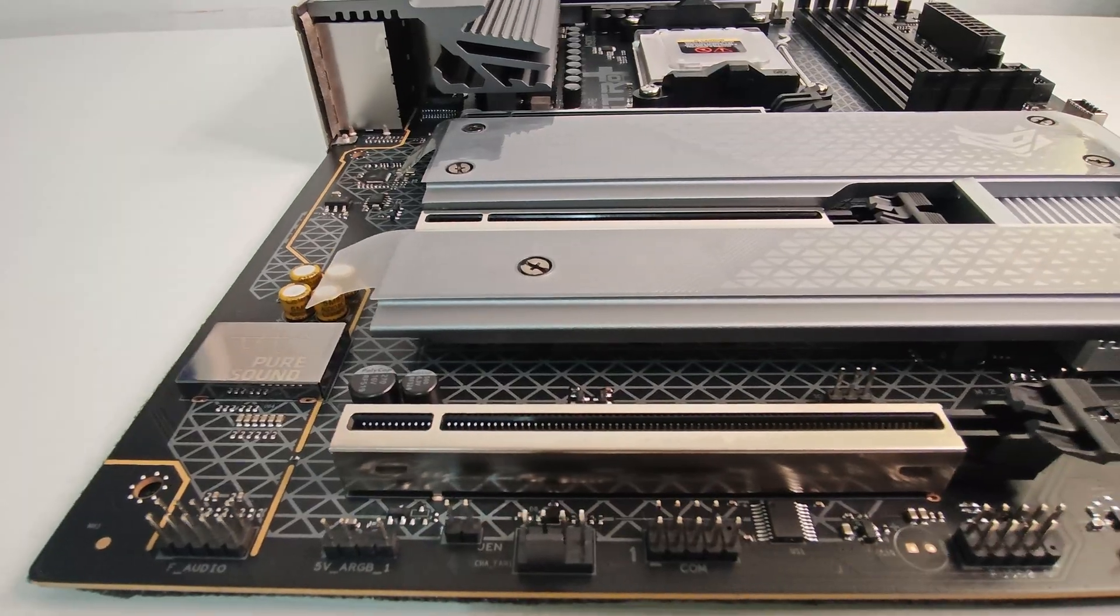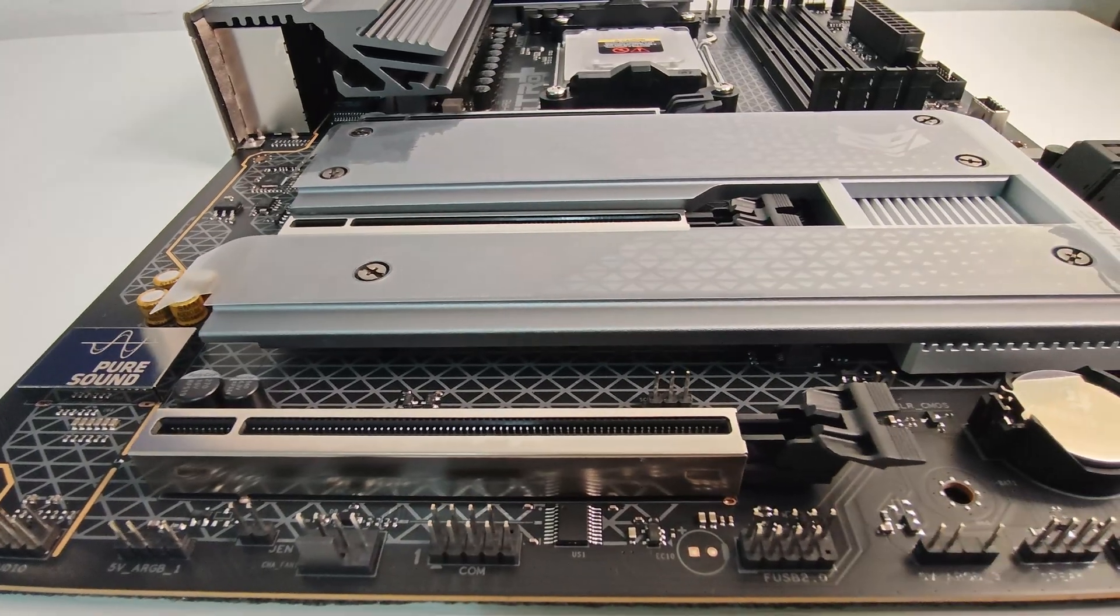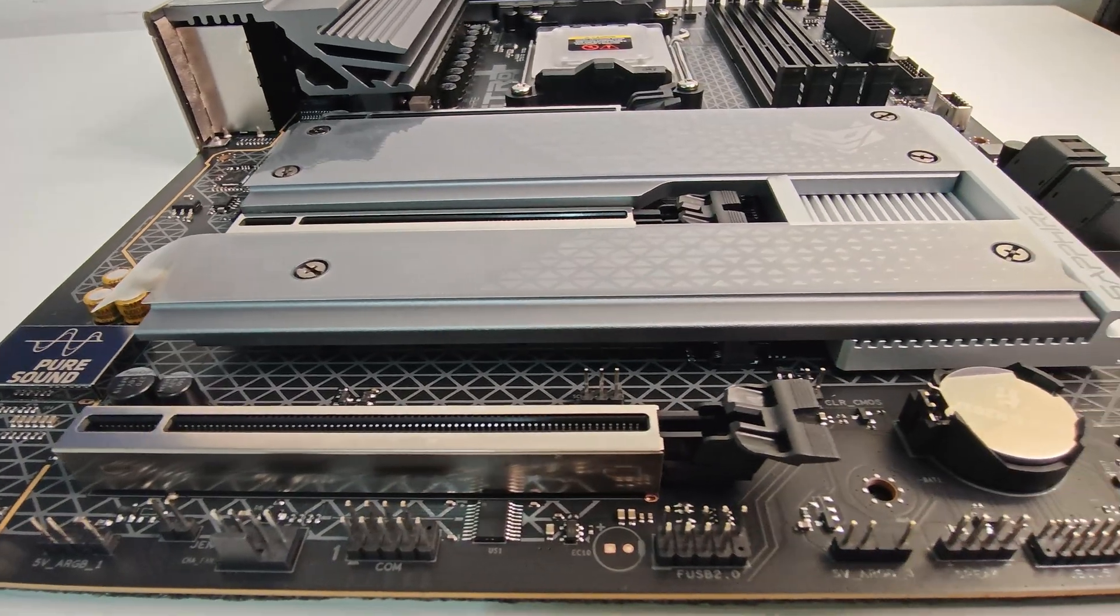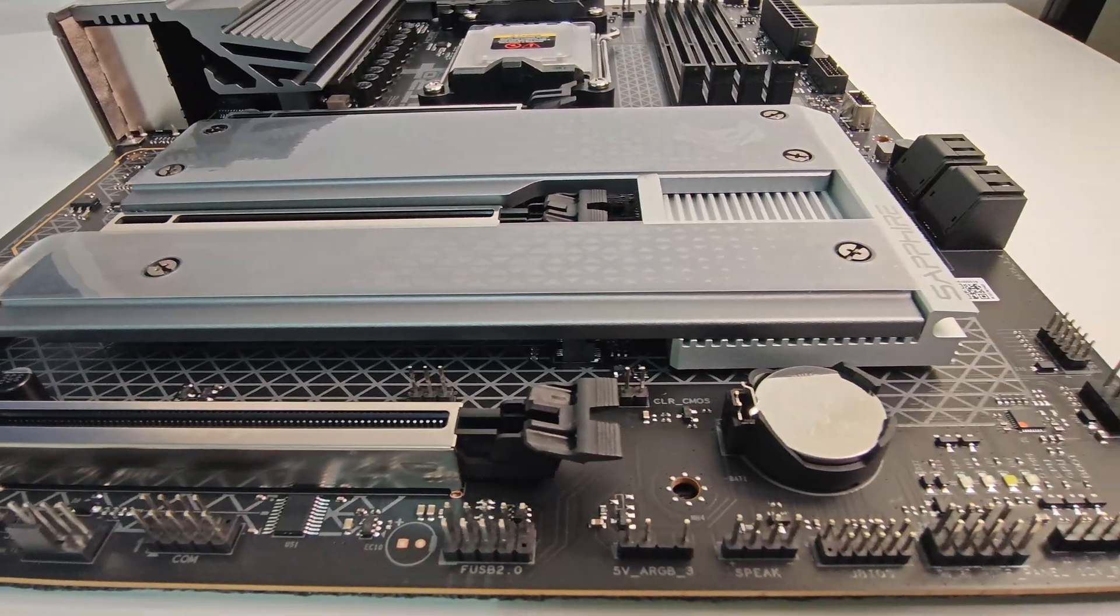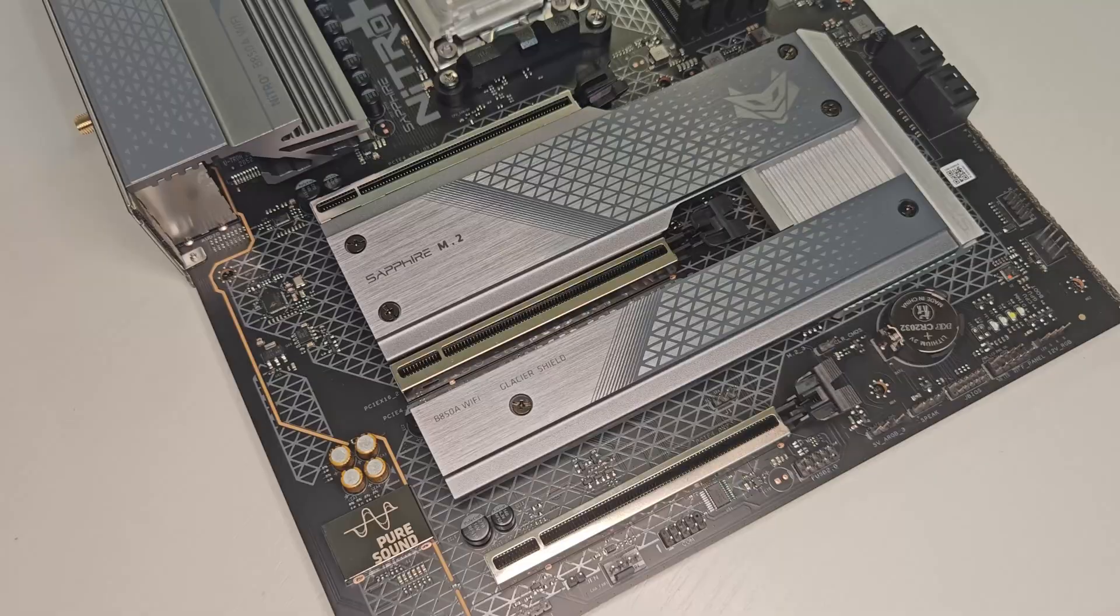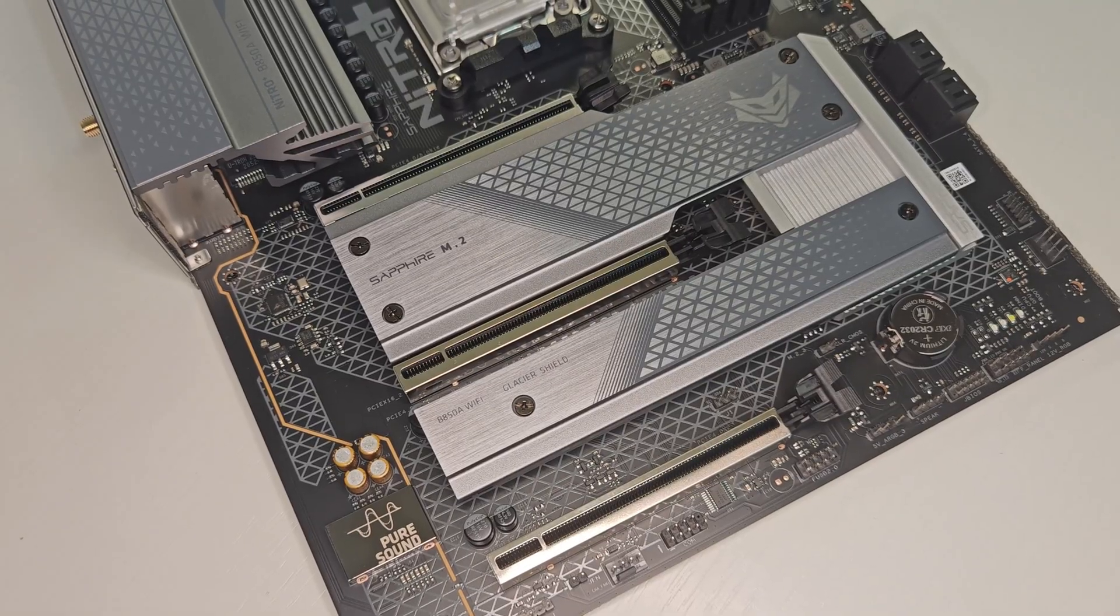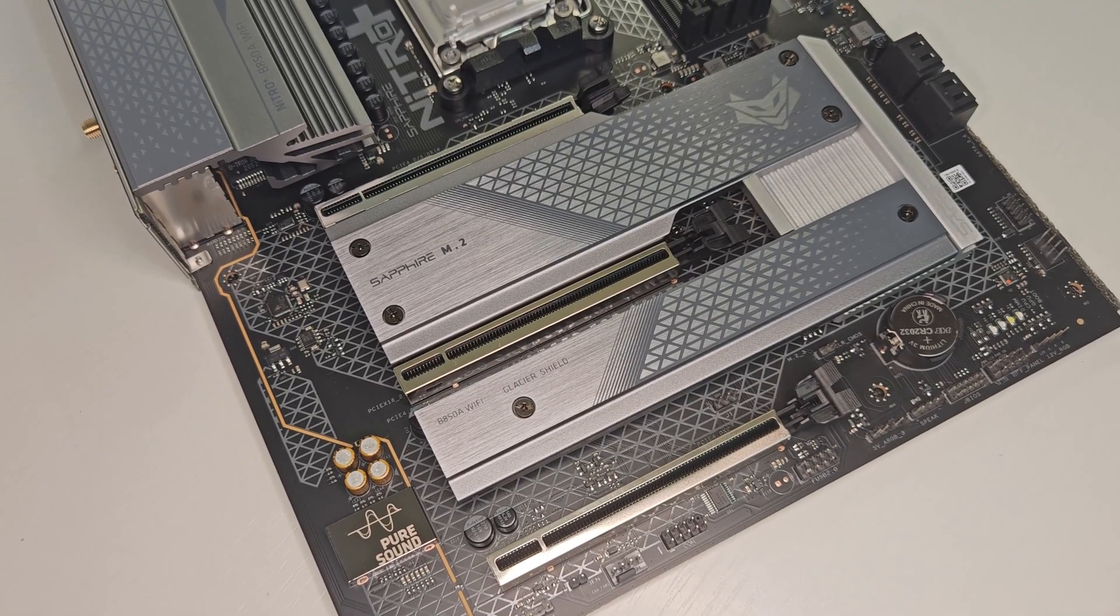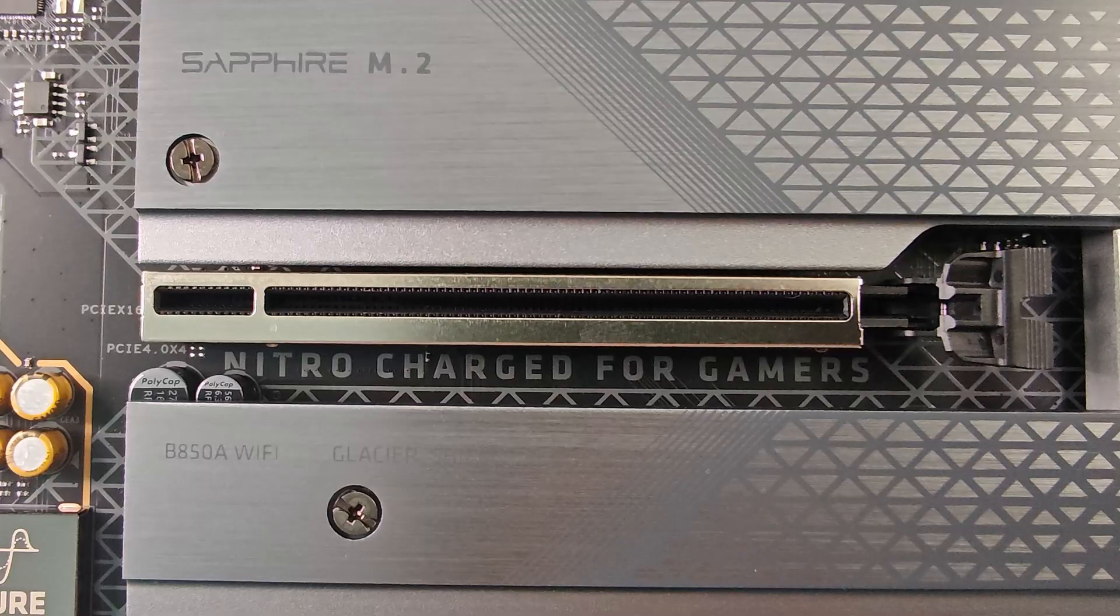Each slot comes with an aluminum heatsink, with the thickest one reserved for the Gen 5 SSD. The Gen 5 slot sits right below the GPU, which can raise SSD temps.